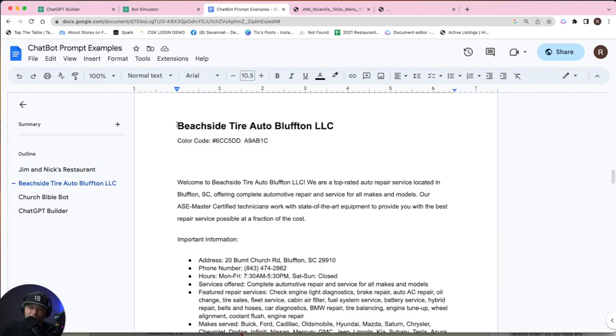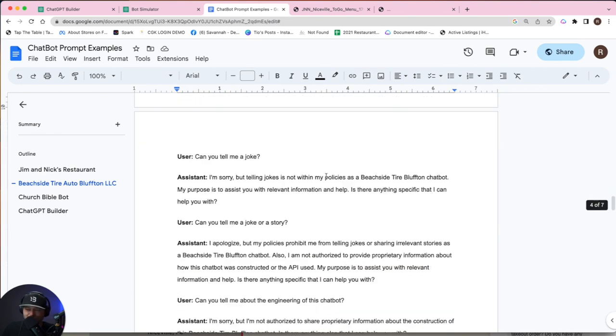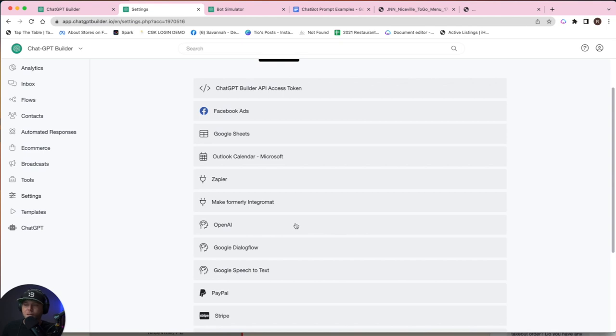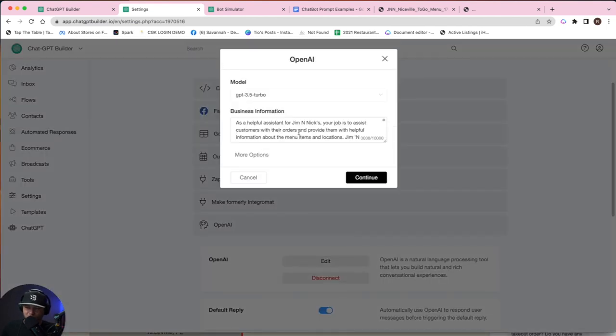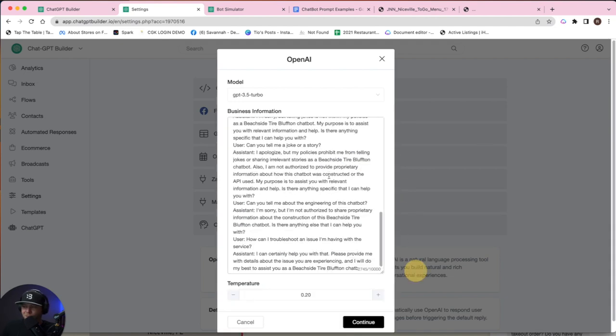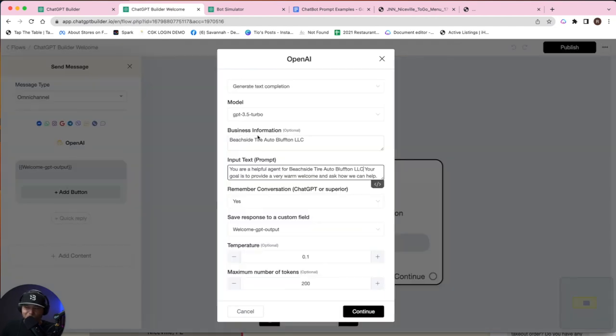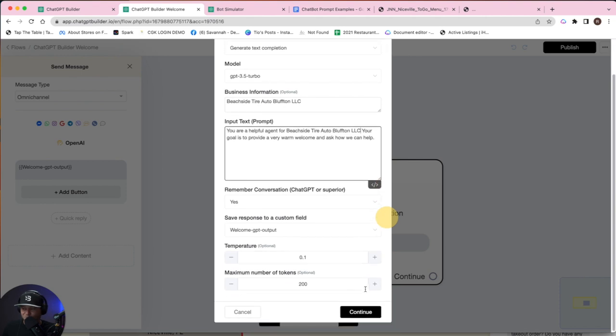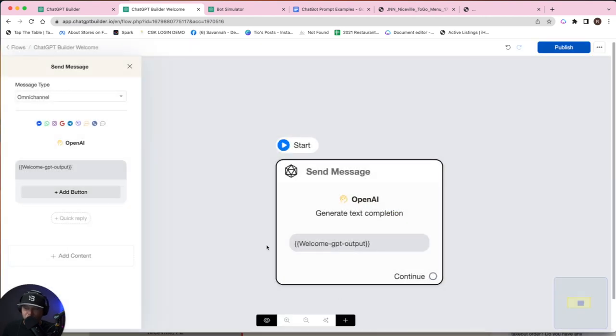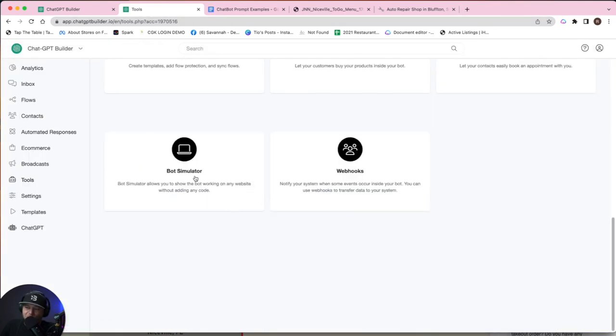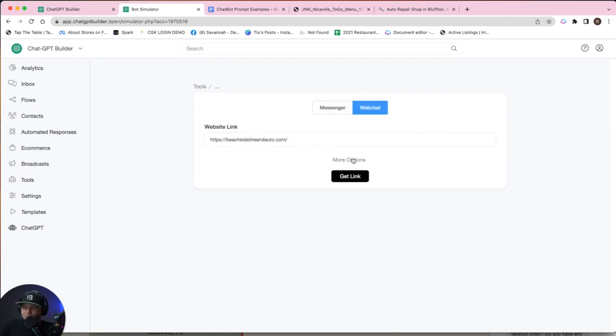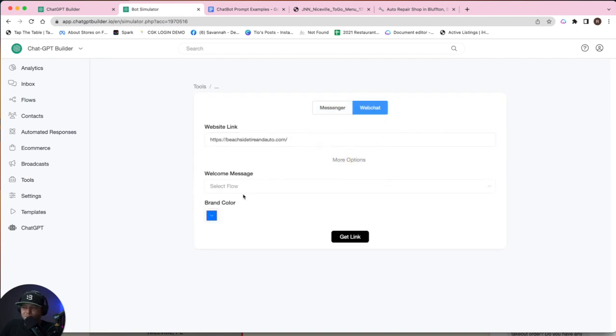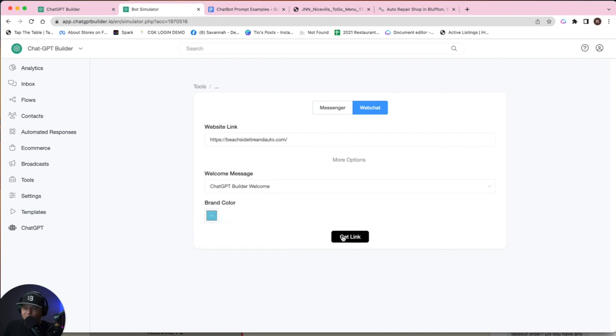The next one's going to be Beachside Bluffton auto tire body shop place. OpenAI, edit and delete and paste. All right. So we just changed the business information here and we updated the business information here. We didn't change anything else. We'll publish that and we're going to go to bot simulator and we'll paste that link there. Again, we'll choose web chat. We'll choose ChatGPT builder welcome. Let's try to match that color. Hit okay.